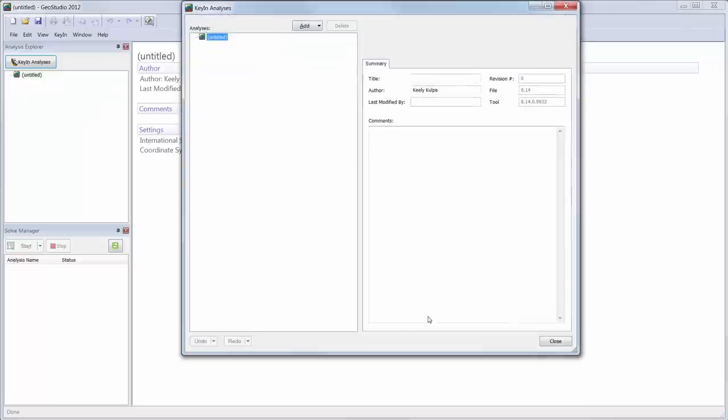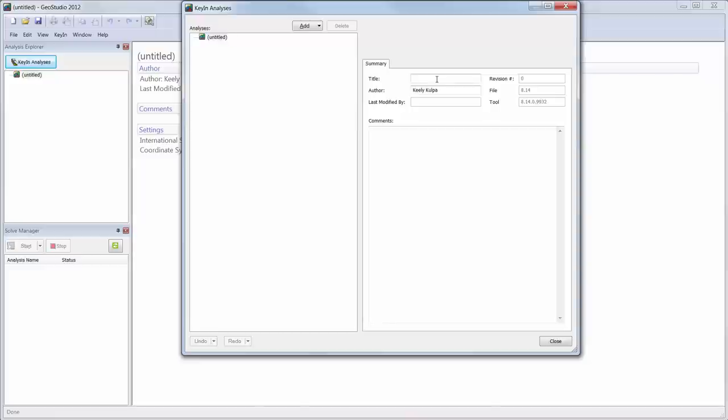Once our new project is created, the key in analyses window is opened, where we can add a title to our analyses tree, add an author, or add comments for future users.